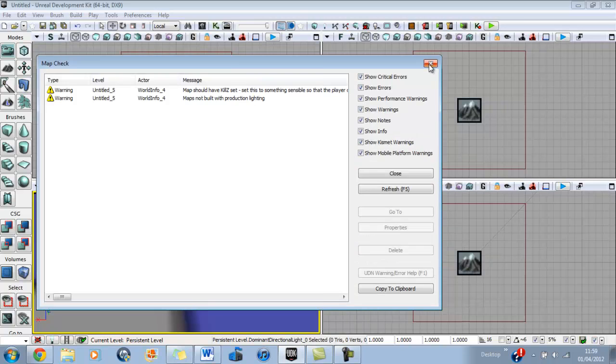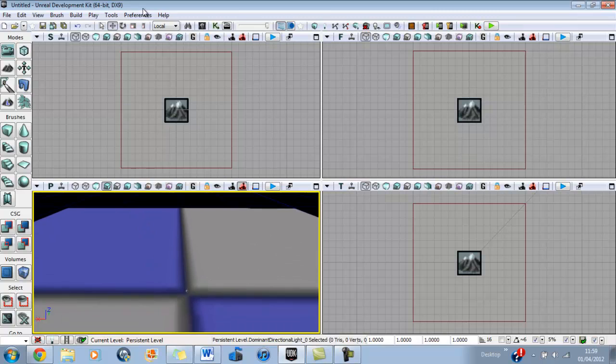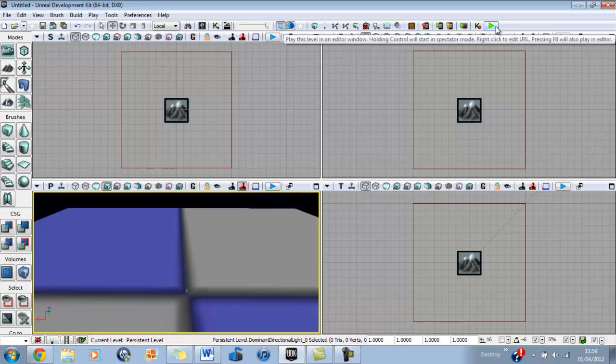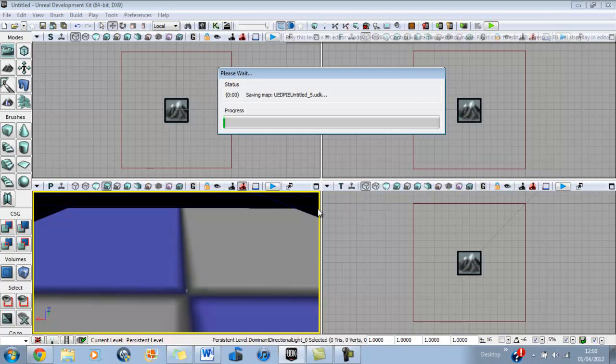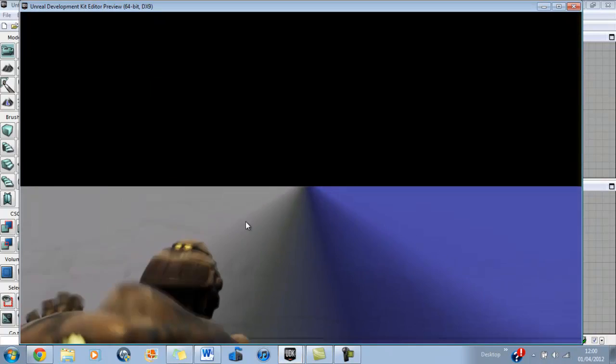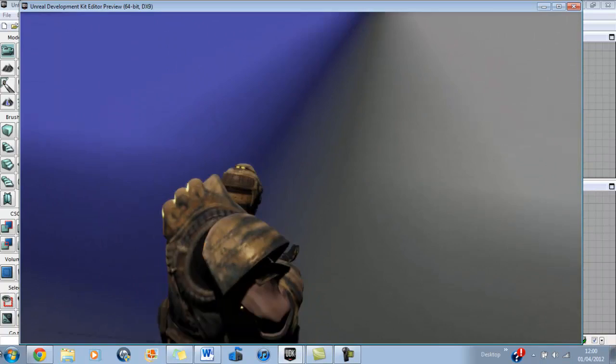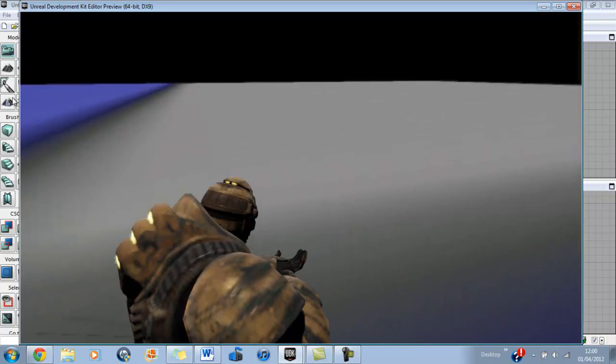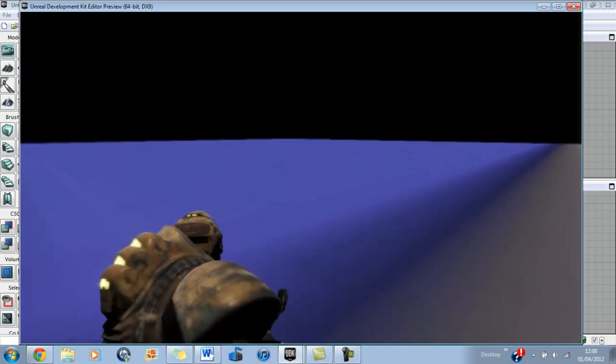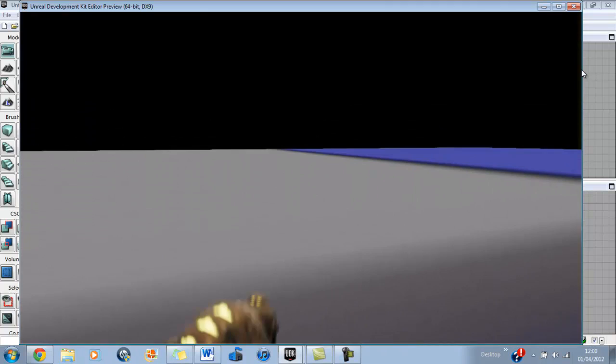Once you've done that, go back to the top toolbar, go to the far right, and you'll see a little green arrow. If you hover over it, it'll say play this level in an editor window. Click on that and you will load the play in editor mode. And here we go, we've got a player. Your player will look different to mine because I'm using a custom game mode. Now we're here, we've got a player, we can move around, we can jump, we can crouch. There's not really more to it at the moment.